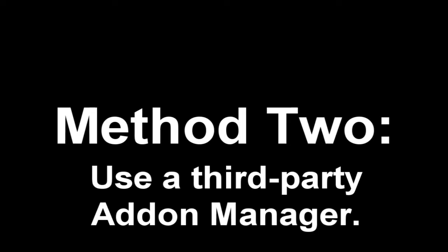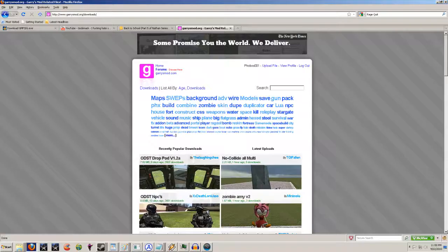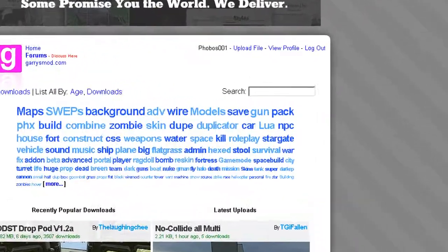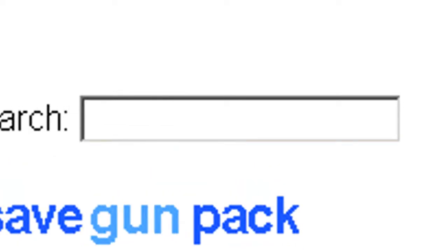Method 2. Use a 3rd party add-on manager. Wait a minute. Wait.